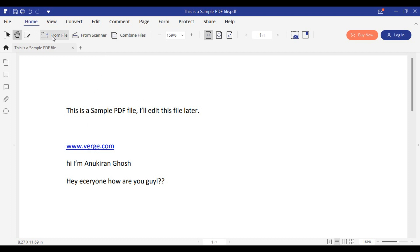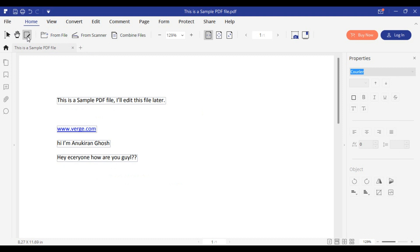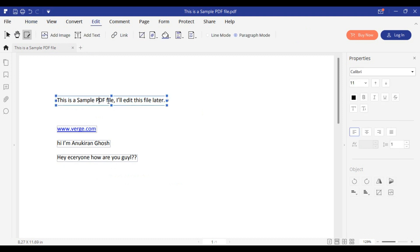You can click on this option Edit Text and Image, and you can edit the contents of the PDF file. As it is written here, this is a PDF file and I will edit this now.